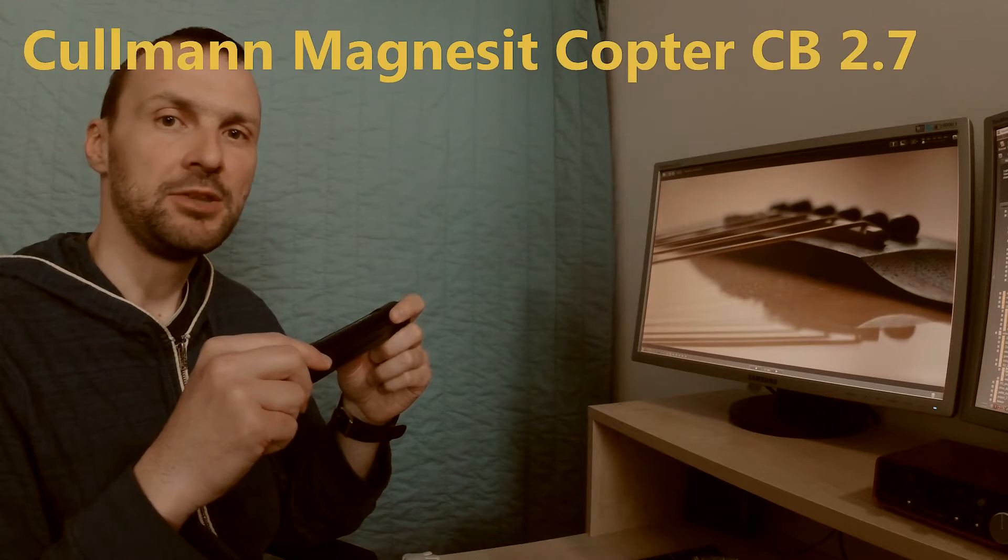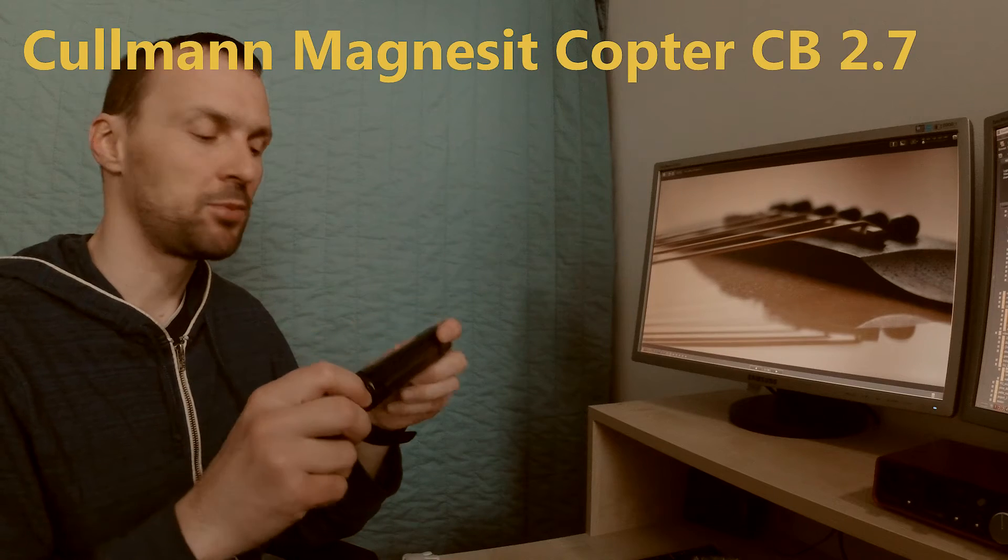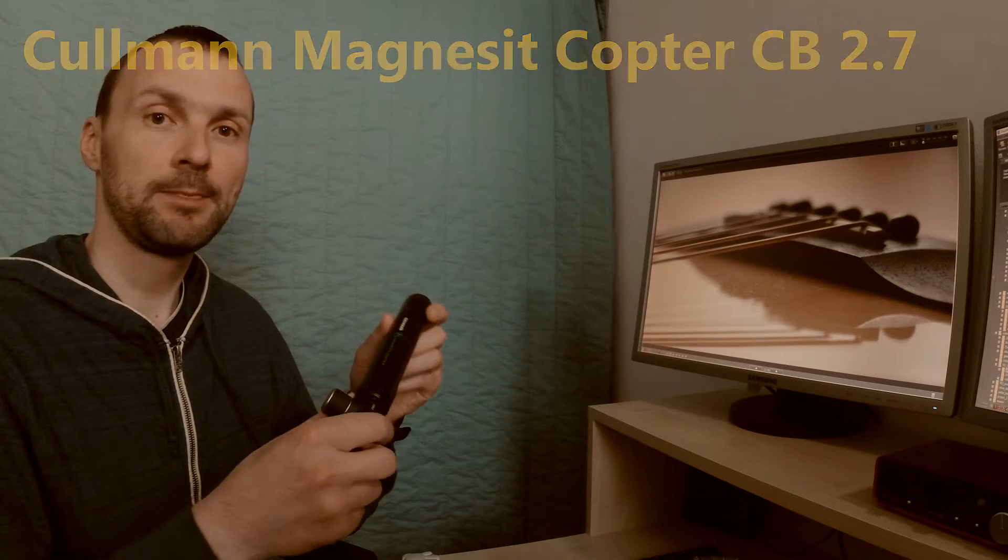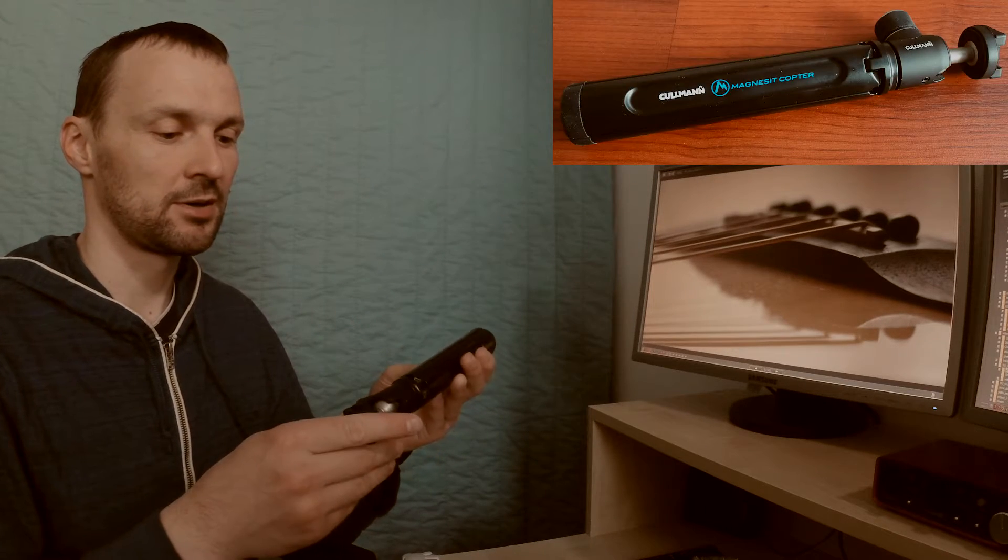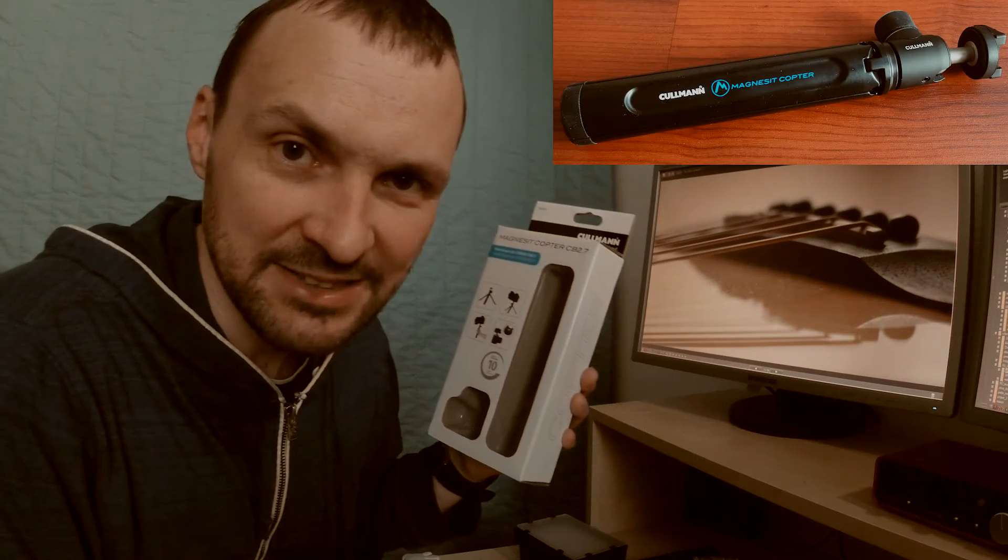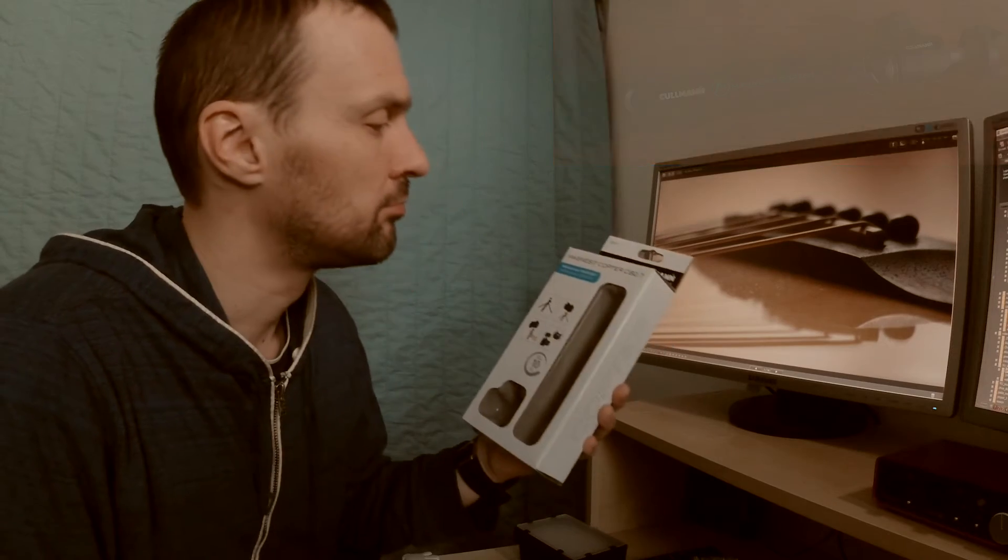Hi. Today I would like to talk about my new mini tripod from Kuhlmann, Magnesit Copter.